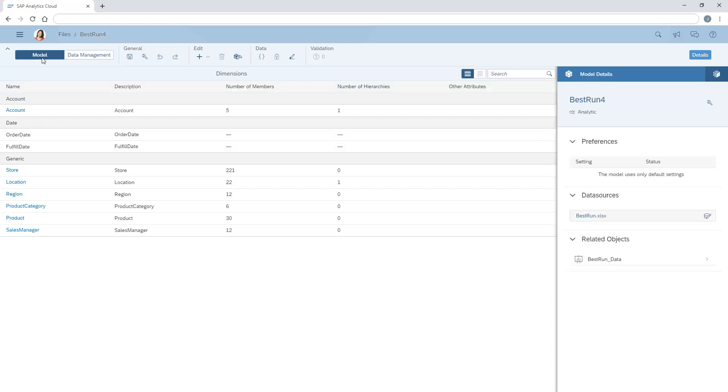The latitude and longitude dimensions have been removed. Note that we can't rebuild a model if currency conversion is enabled, or it contains any global dimensions or private data versions. The Rebuild Model option doesn't display in the toolbar if the model isn't eligible.